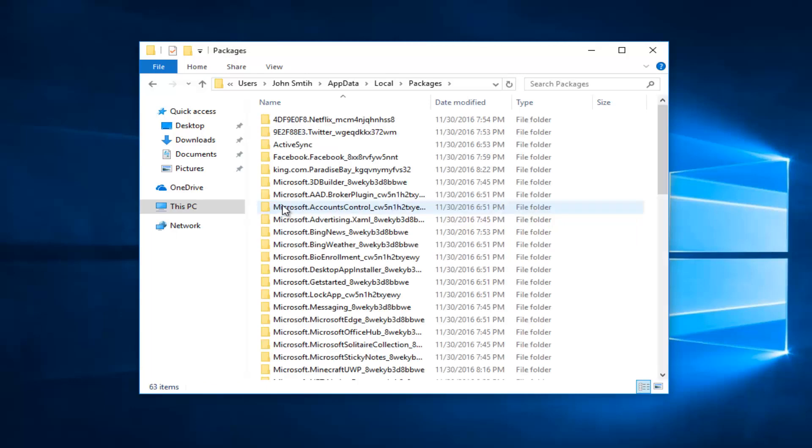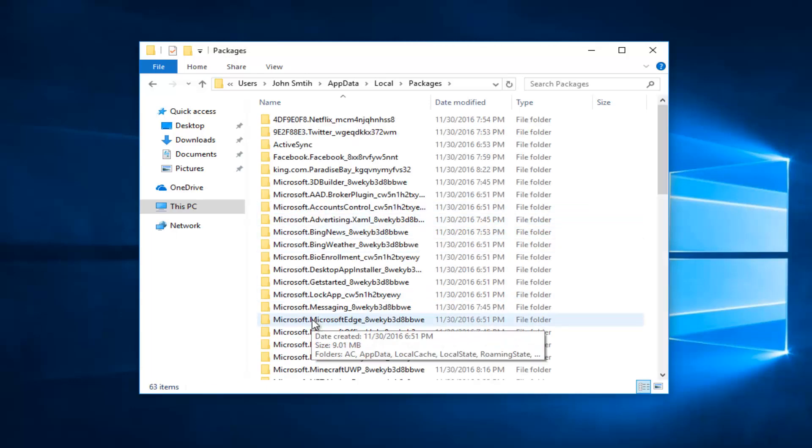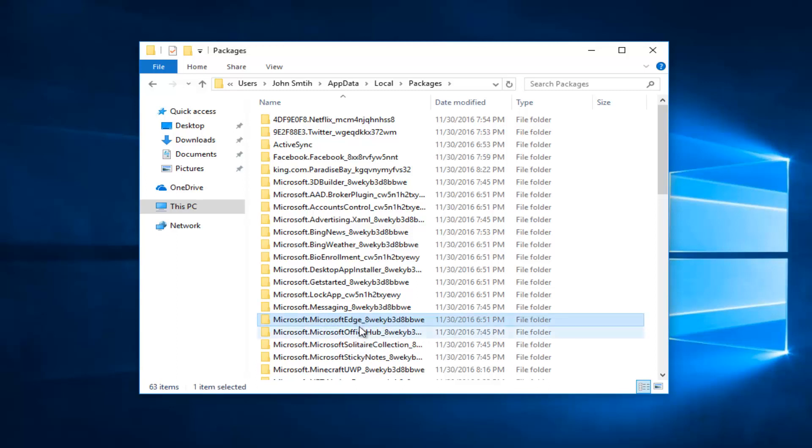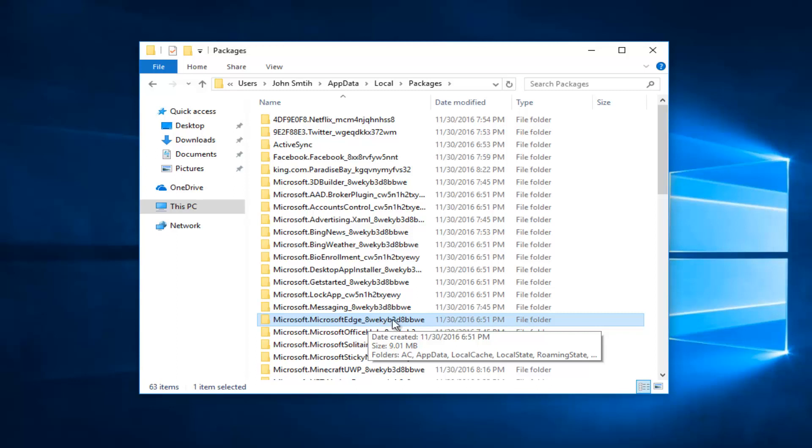And now you want to go underneath Microsoft dot Microsoft Edge and then with this underscore 8WEKYB3 so on and so forth. So you want to left click on that folder and you want to right click on it.